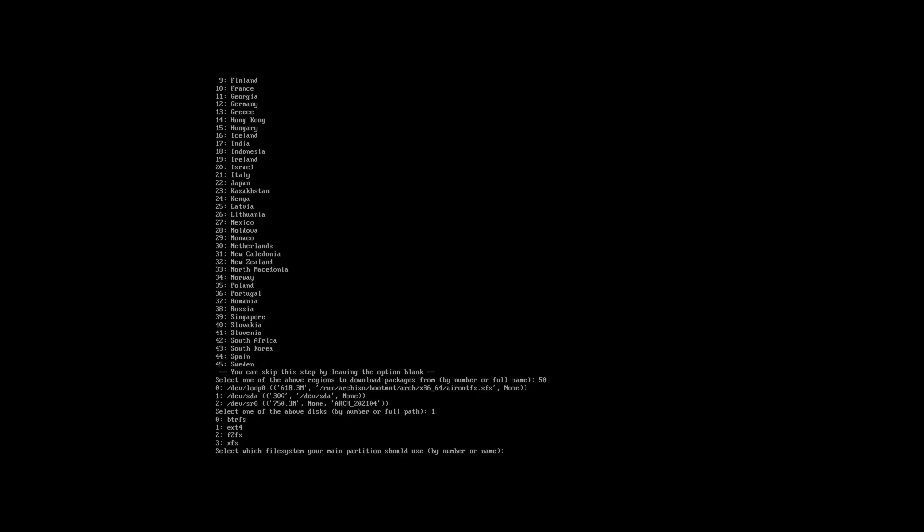Next we need to choose a particular file format. I'm going to be choosing ext4, so again option 1.